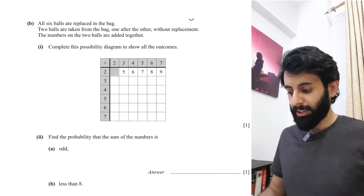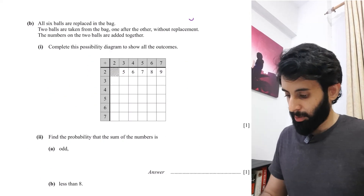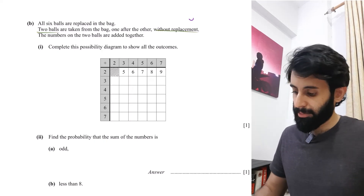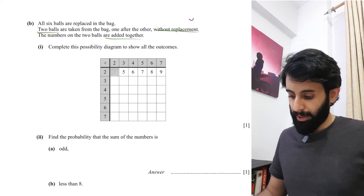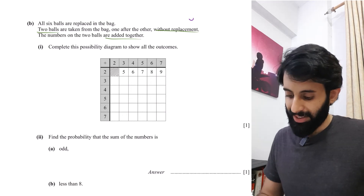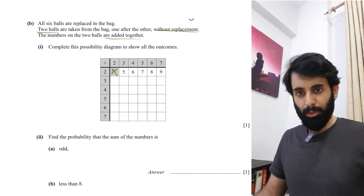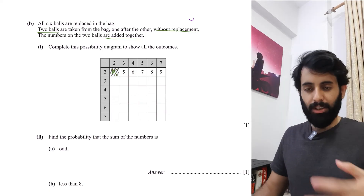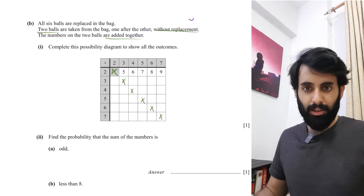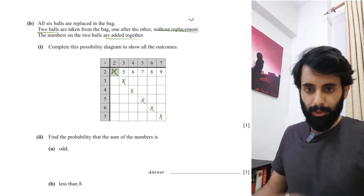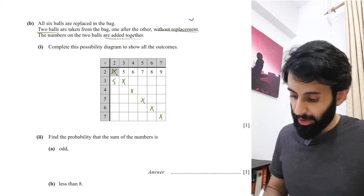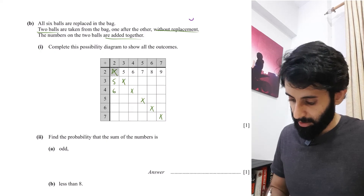All six balls are replaced, then two balls are drawn one after another without replacement — underline 'without replacement'. The two numbers are added together. Because of without replacement, you immediately cross out the diagonal where both draws would give the same number. Then fill in the rest: two plus three is five, two plus four is six, two plus five is seven, two plus six is eight, two plus seven is nine, and so on for all combinations.